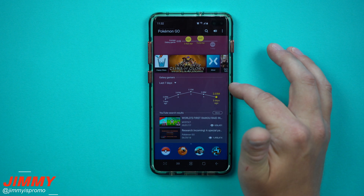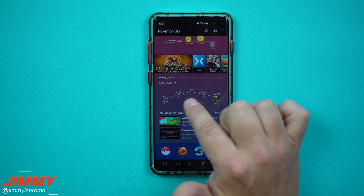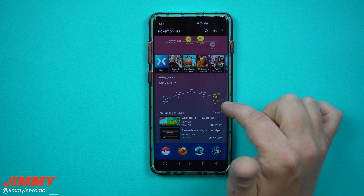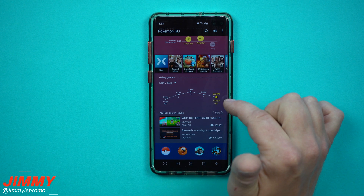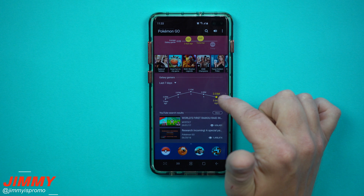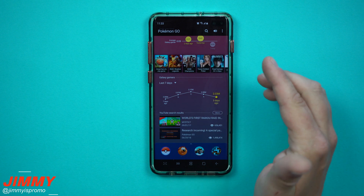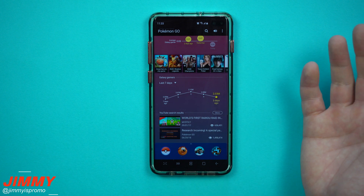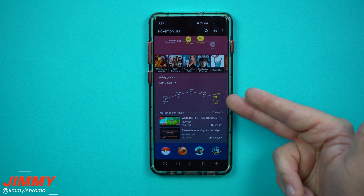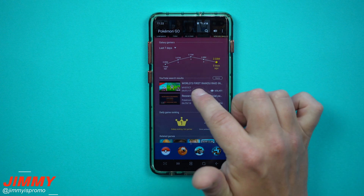As you scroll down, it shows more information about Galaxy gamers. For the last seven days, it shows how many minutes or how many millions of people have been playing games. Three days ago it shows 2.03M users — that's the amount of gamers playing on their phones.